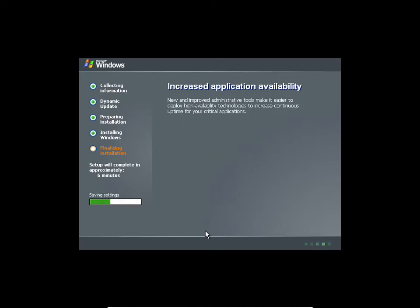I'm almost finalizing. Just give me a few minutes to be finished. Then we'll go with our configuration. It's taking some time, but please let's finish this before we leave today.